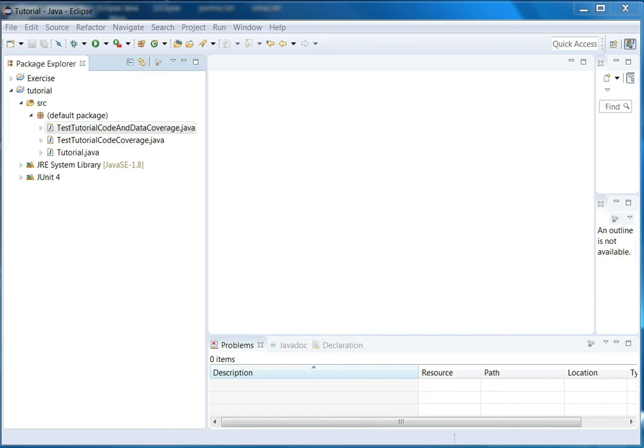Welcome back. We talked about code coverage before, and now we're going to talk about data coverage.